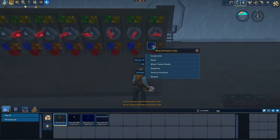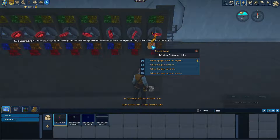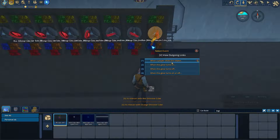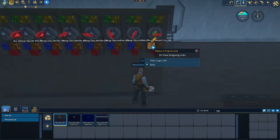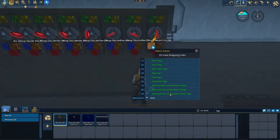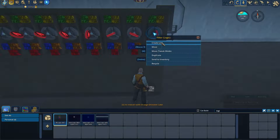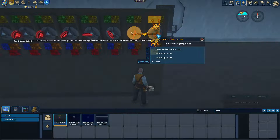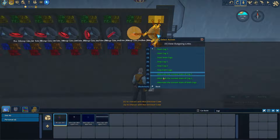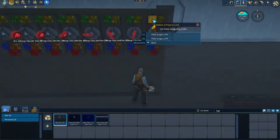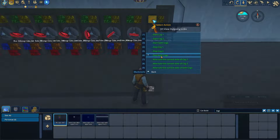The first step is: I'm going to right-click on the blue cube, say create a link, click on my logic gate, and say when this glow turns on, click on my logic gate and alternate the current state of both cogs. Then I'm going to right-click on my logic gate, create a link, and say when both cogs have started, click on the gate to the left and start Cog1. And up here for my AND indicator, I'm going to create a link and say when this glow turns on, click on my logic gate and choose stop both cogs.